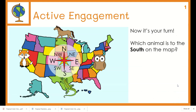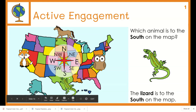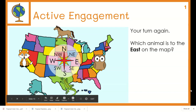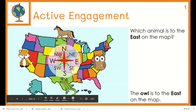Now it's your turn. Which animal is to the south on the map? The lizard is to the south on the map. Your turn again. Which animal is to the east on the map? The owl is to the east on the map.